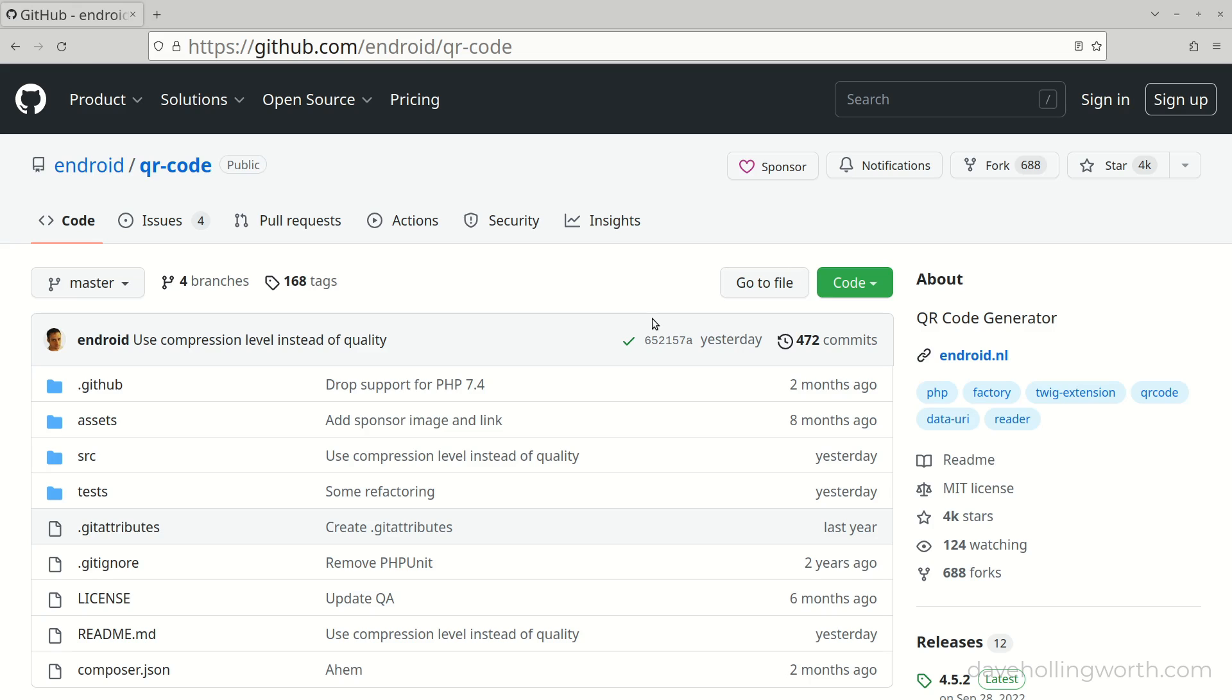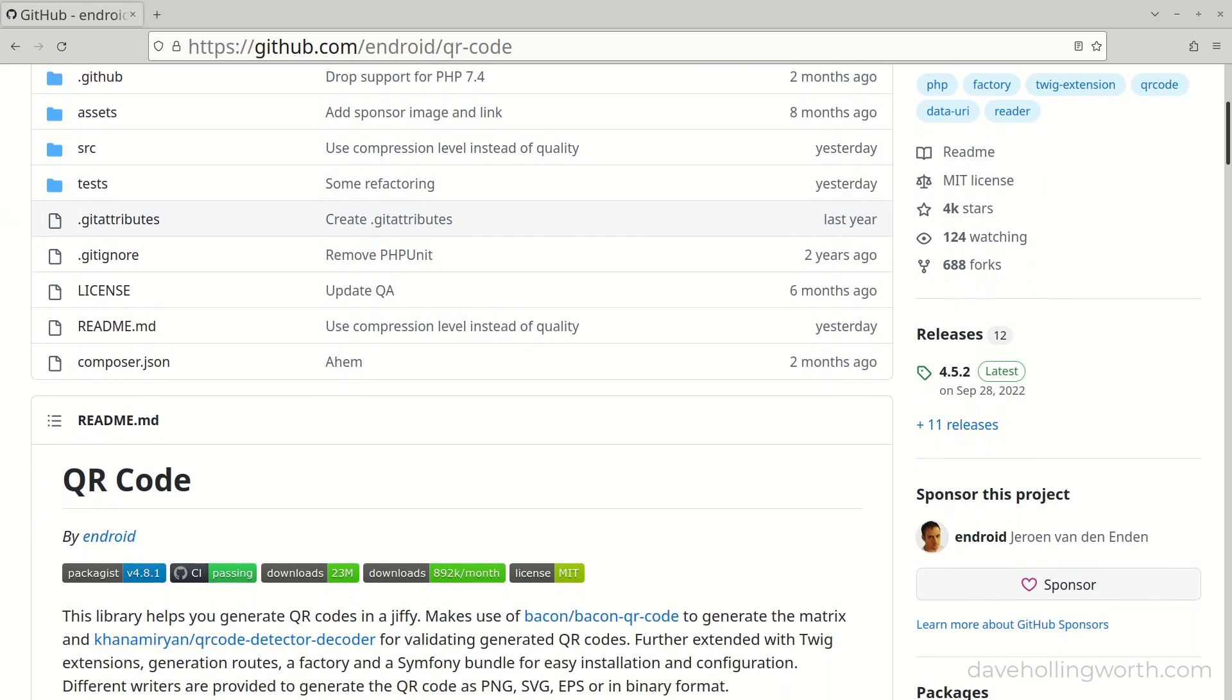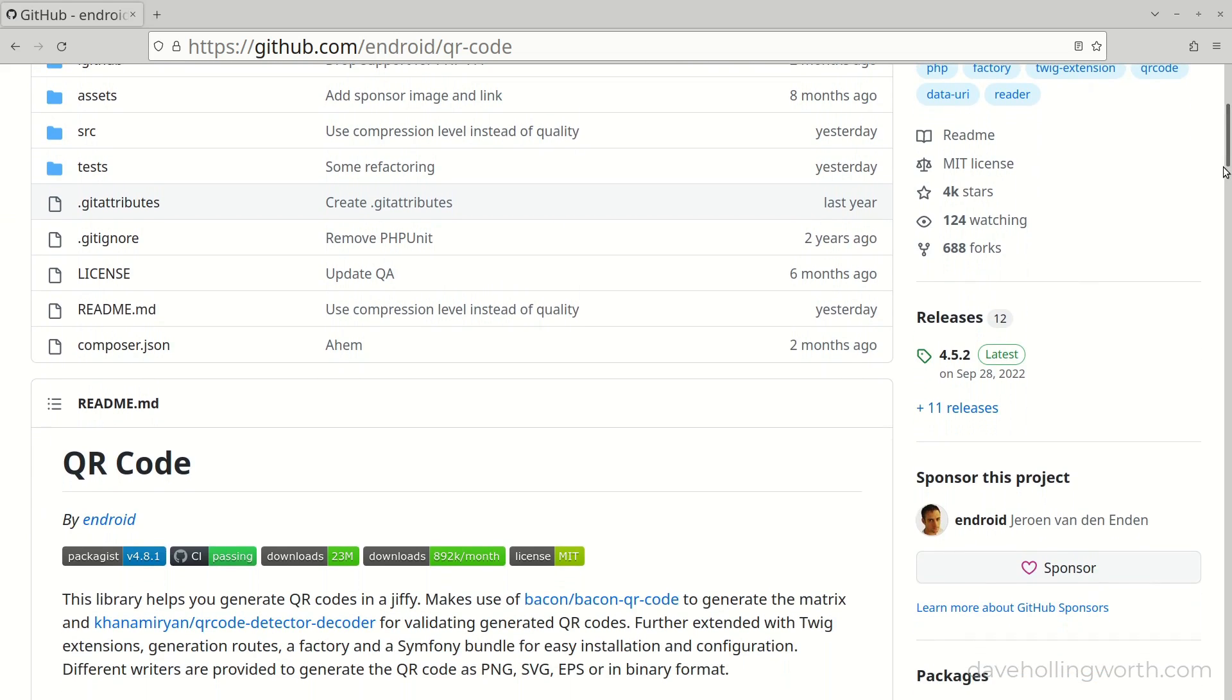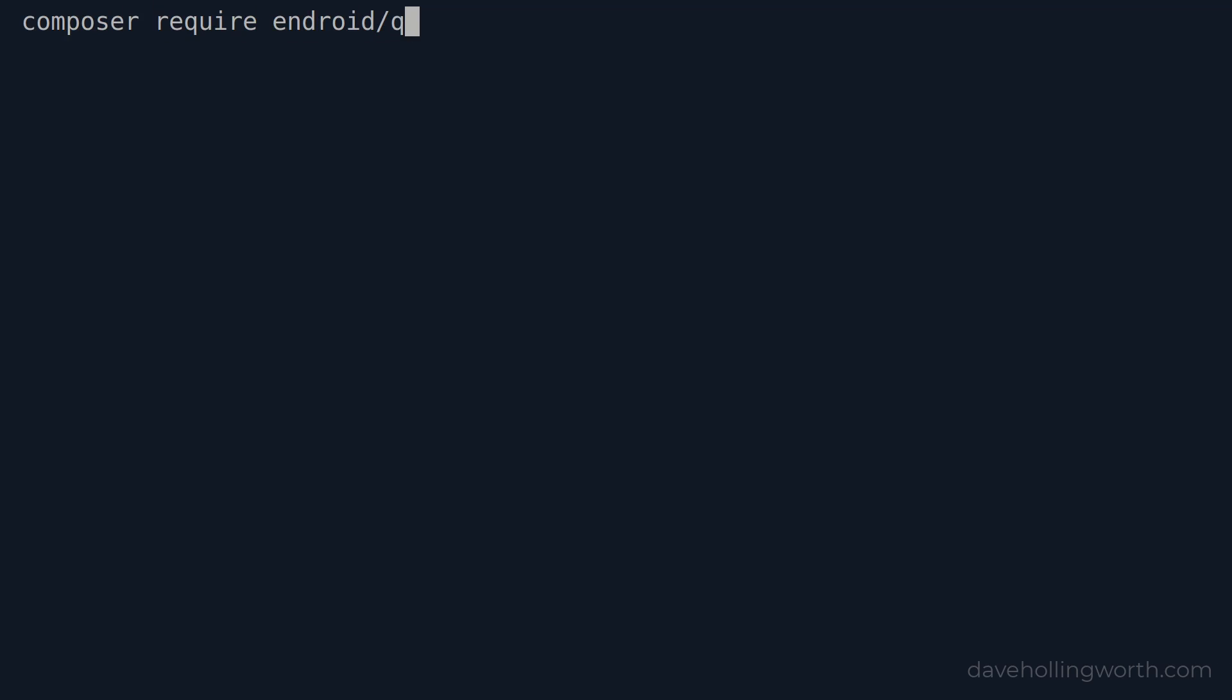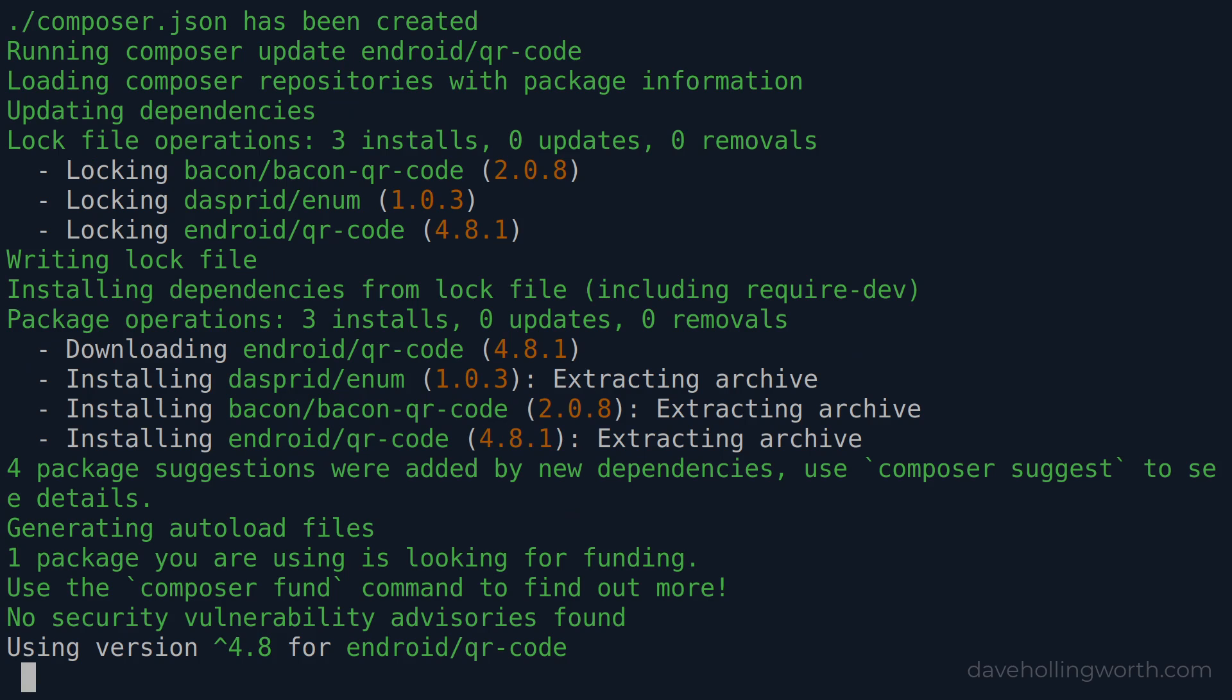To generate the QR code we'll use the Endroid QR code package. On the command line, from the same folder where the script files we just saw are, let's run the composer command to install it.